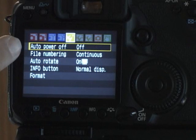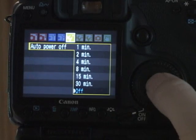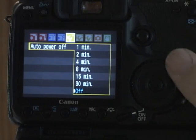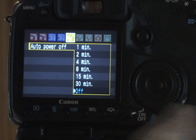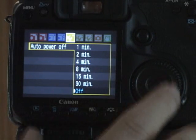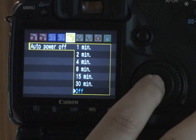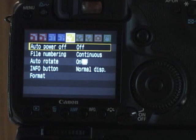First option we have here is auto power off. You can have the camera automatically turn off after a minute, up to 30 minutes. I generally leave it off. I don't want my camera shutting down when I'm at a wedding.